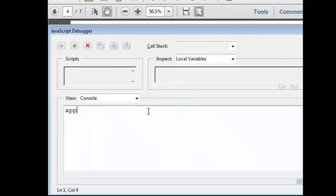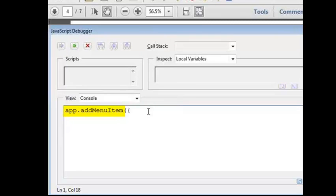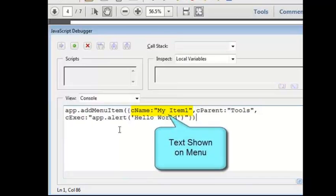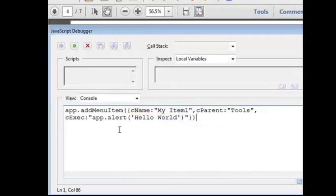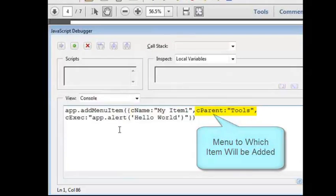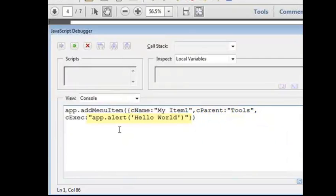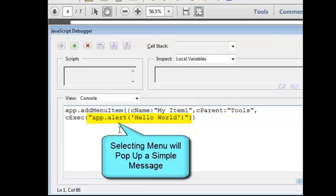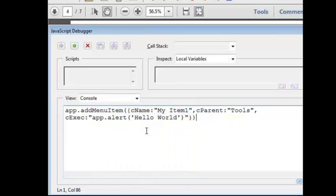The JavaScript function for adding a menu item is app.addMenuItem. At a minimum, it requires three inputs. The display name of the menu item. Here, it's my item 1. The second input is the language independent name of the parent menu. For now, this is set to the Tools menu, as someone might have done for a script in the previous versions of Acrobat. And the last input is the JavaScript code that will be run when this menu item is selected. This is just an example, so I've entered the code for a simple pop-up alert box just to let us know that the menu item is working.